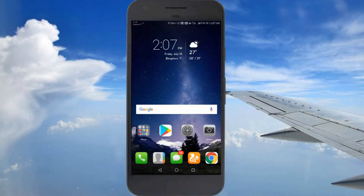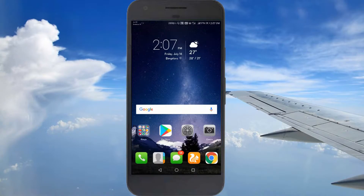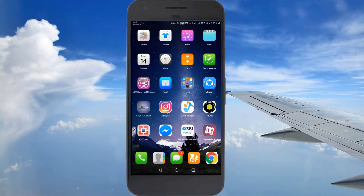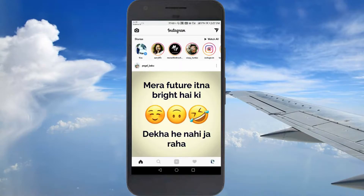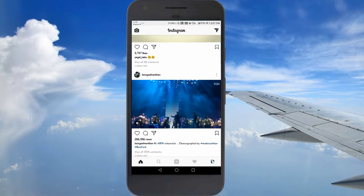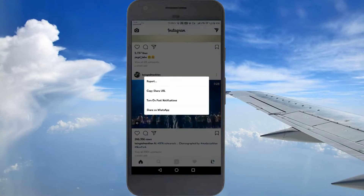What's up guys, this is Unix from TechnoFun. Today's topic is how to download your Instagram videos online. First of all, you gotta go inside Instagram and search for any video you would like to download.